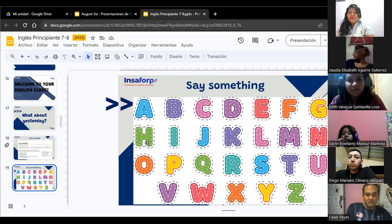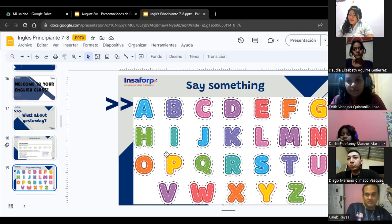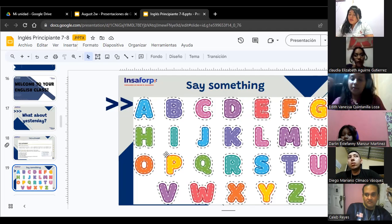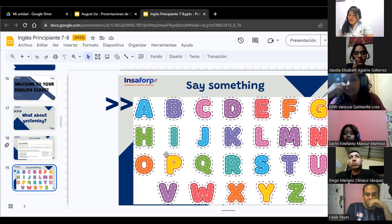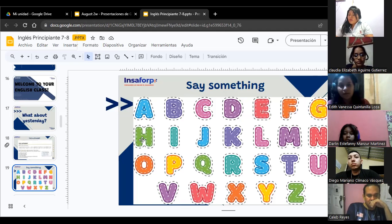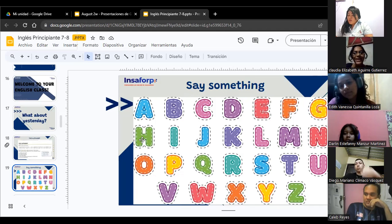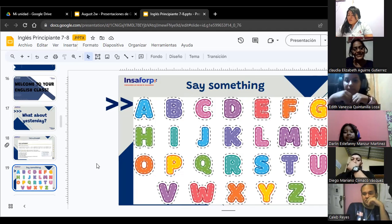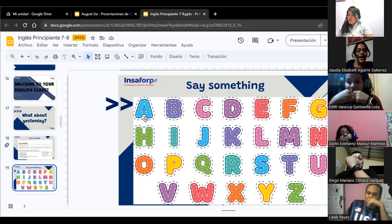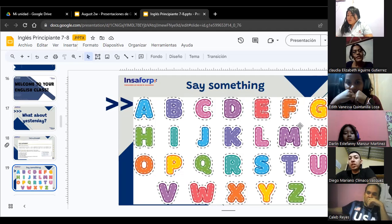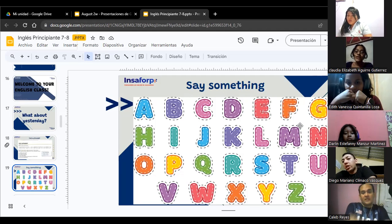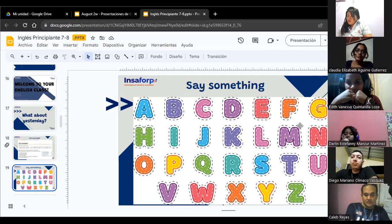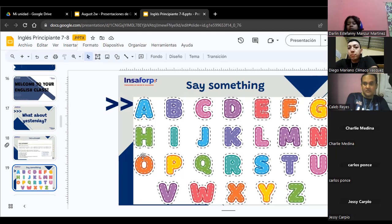What about you, Claudia? A, B, C, D, E, S, V, A, I, J, L, N, O, P, Q, R, S, T, U, B, W, X, Y. Awesome. I like it a lot. Thank you so much.